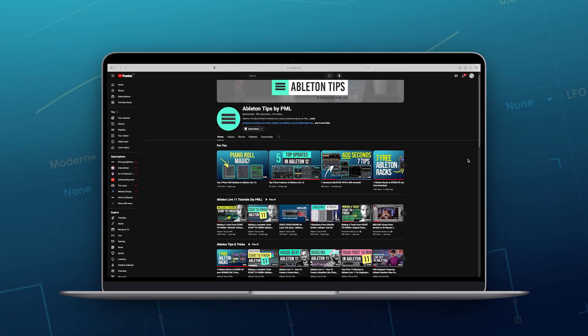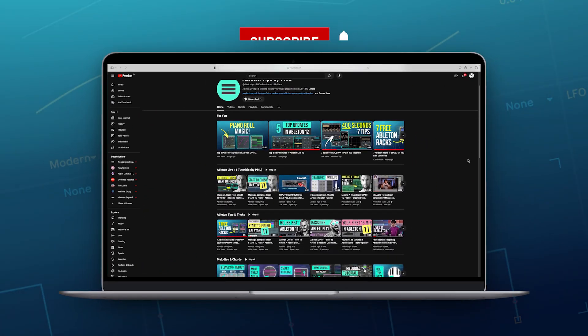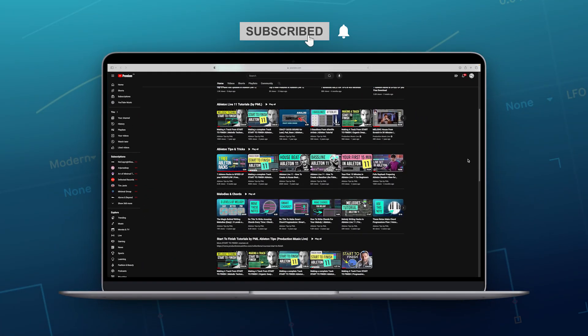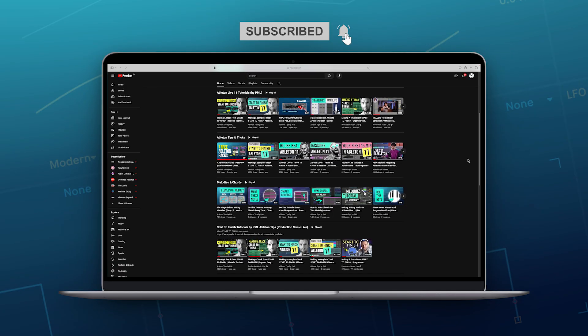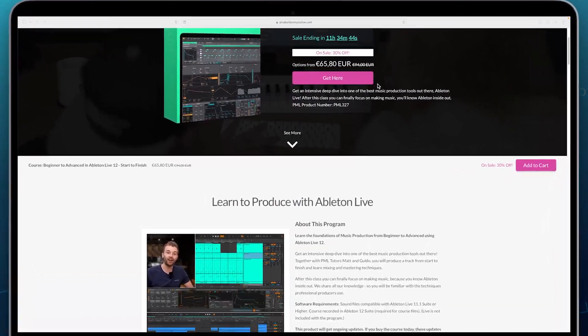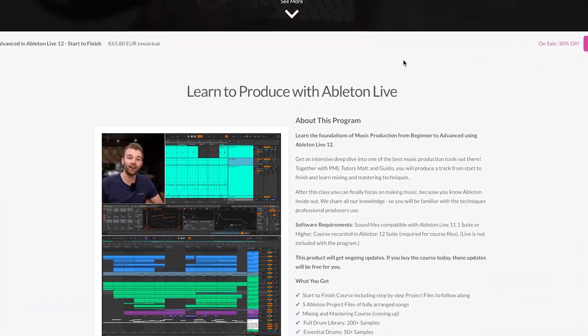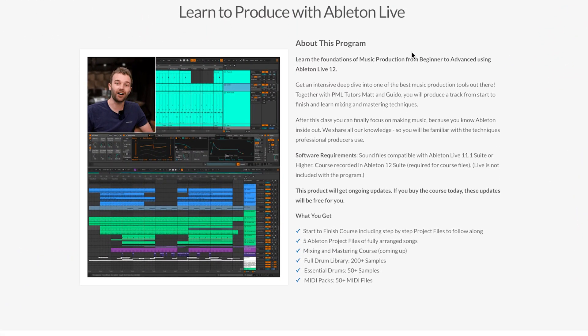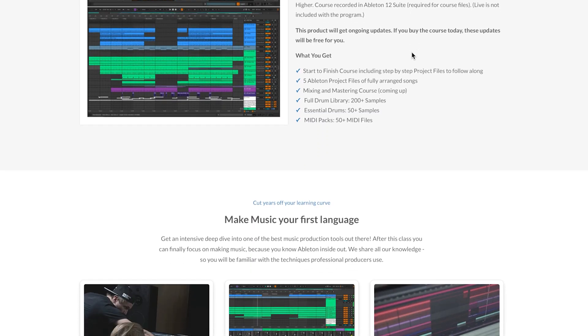Before we get into the video though, if you like what we are doing on this channel, make sure to subscribe, we've got more Ableton tutorials coming up. And if you'd like to learn Ableton Live with all the foundations of music production, check out our Beginner to Advanced Live 12 Start to Finish course. Alright, so let's get started.